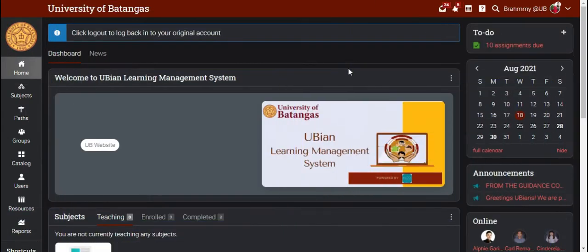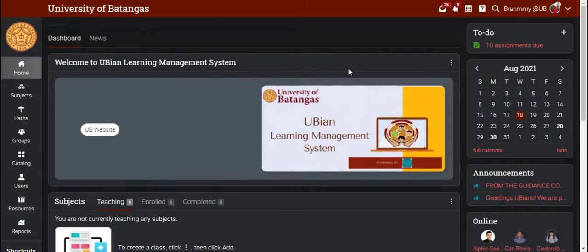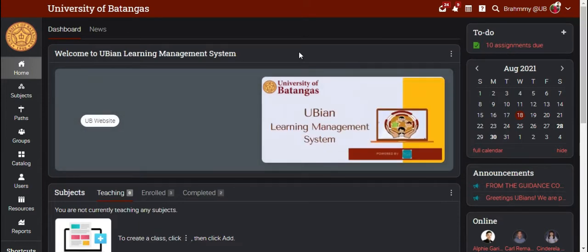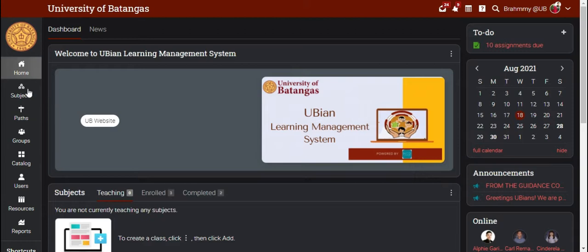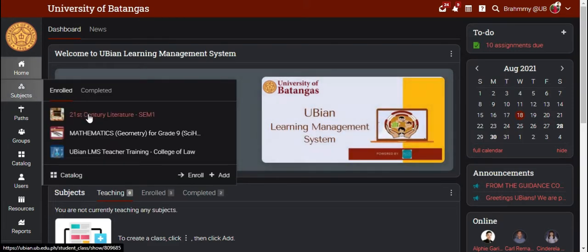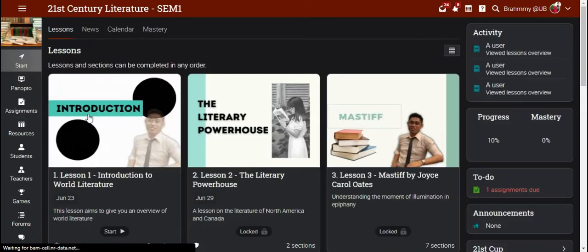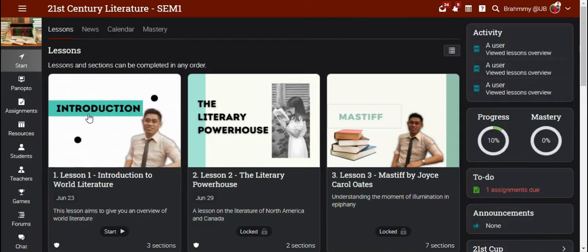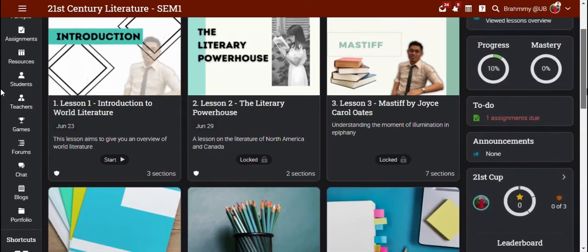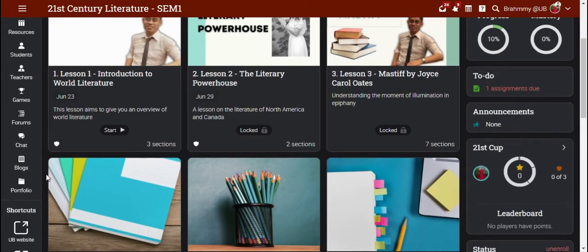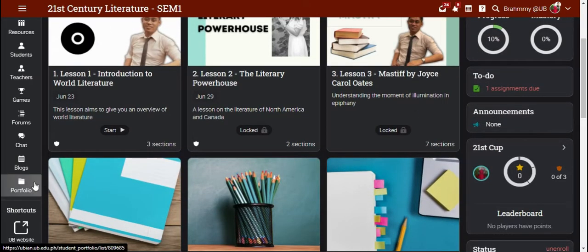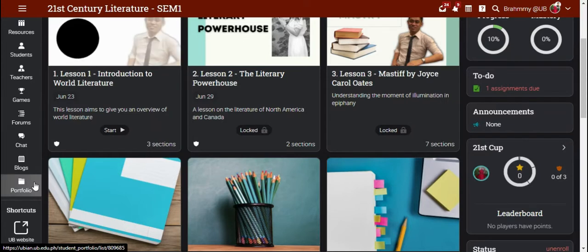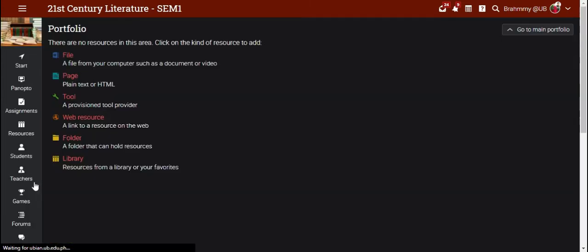This time, I'm going to show you how your students can submit their work in the subject's portfolio. The student will need to go to the subject and then they can see the portfolio tab on the left side. The student will need to click that.